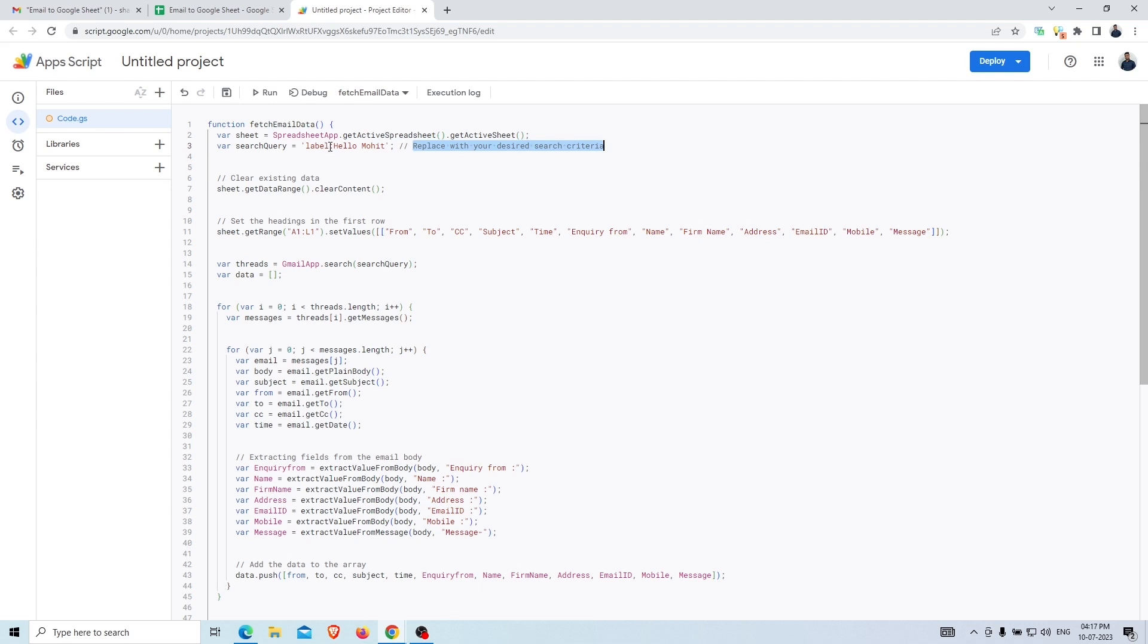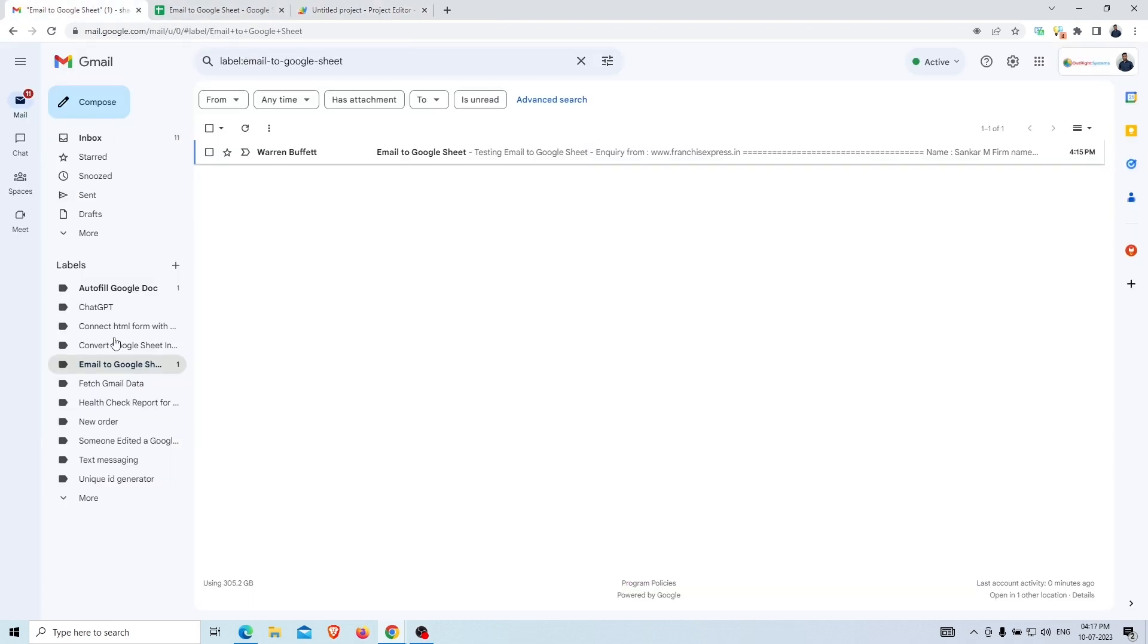Now, we'll replace the label with the label name in which we've received the email called Email to Google Sheet.